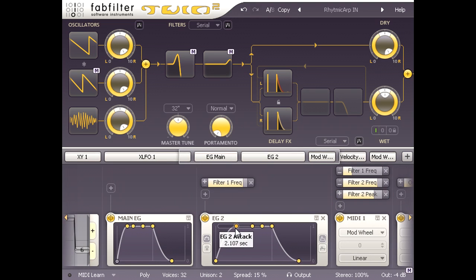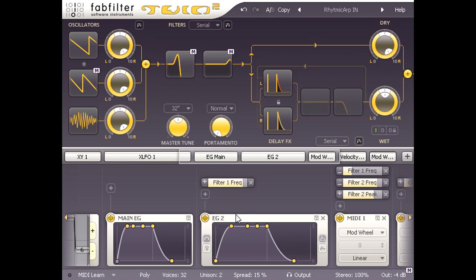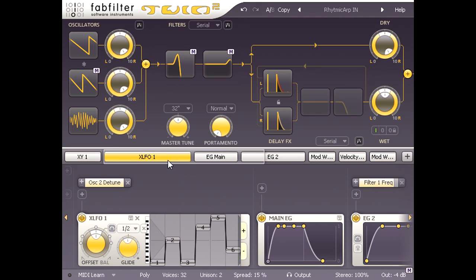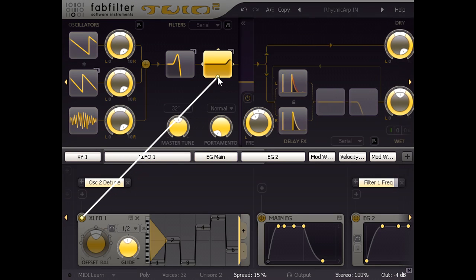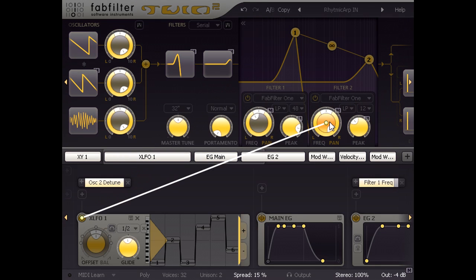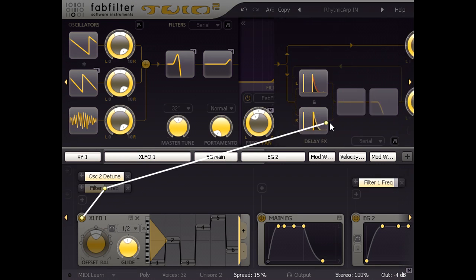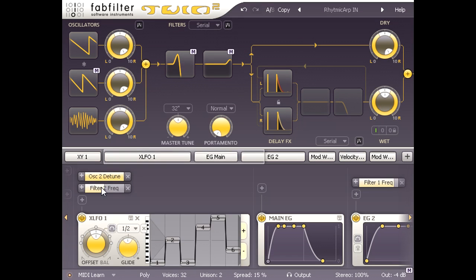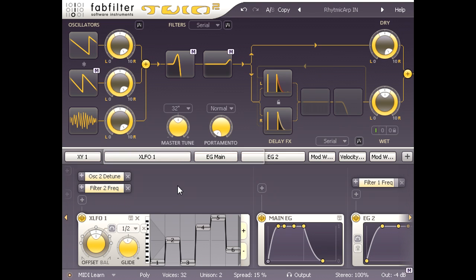Or perhaps I want something different to happen when I push up the mod wheel. Let's navigate to XLFO 1, which is producing the pitch sequence for oscillator 2, and also link it to filter 2's frequency knob with the modulation depth all the way up. Now when I close down filter 2 using the mod wheel, the resonant peak mirrors the melodic pattern from oscillator 2.